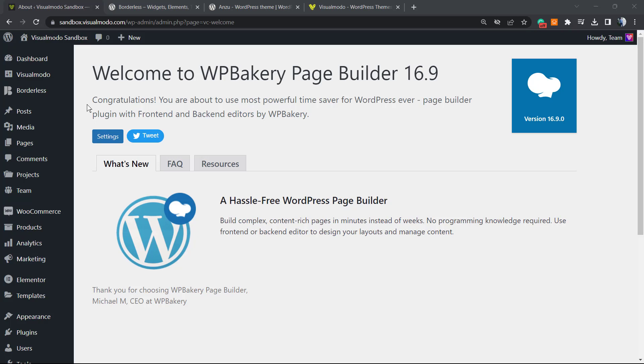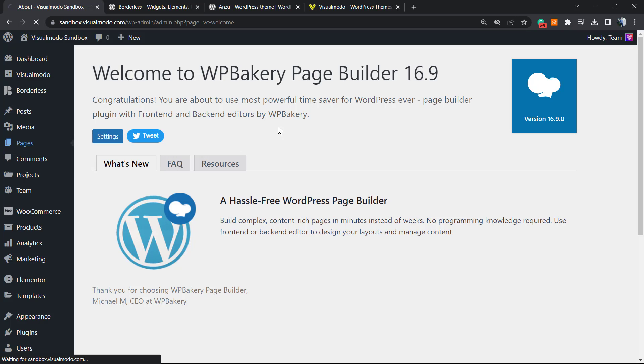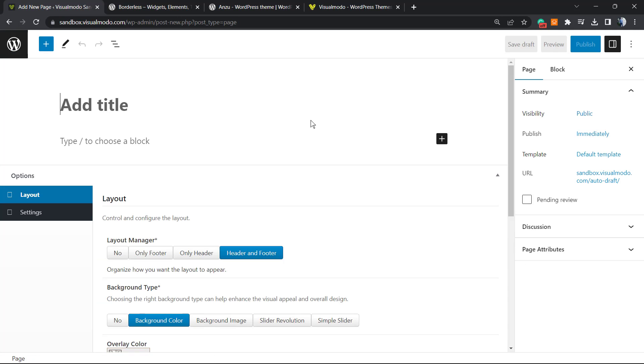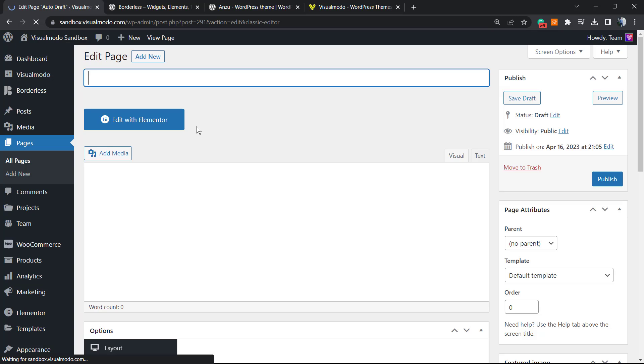Let's get started. The very first thing to do is go to your page, add new. As soon as you load the editor, click on WP Bakery Page Builder in order to load this plugin.